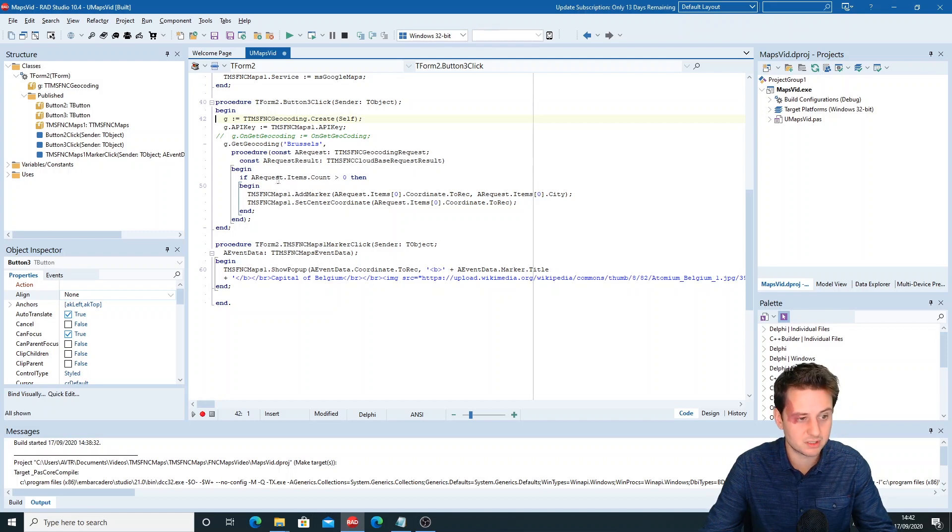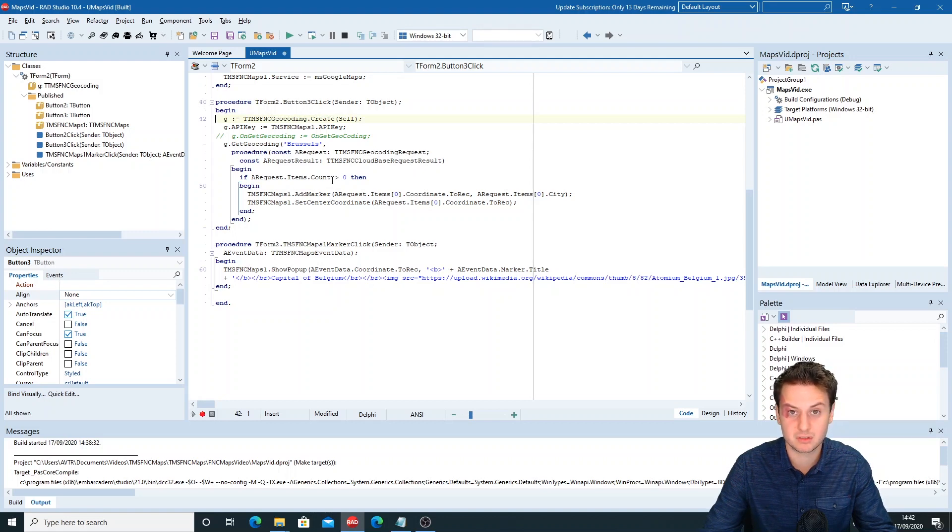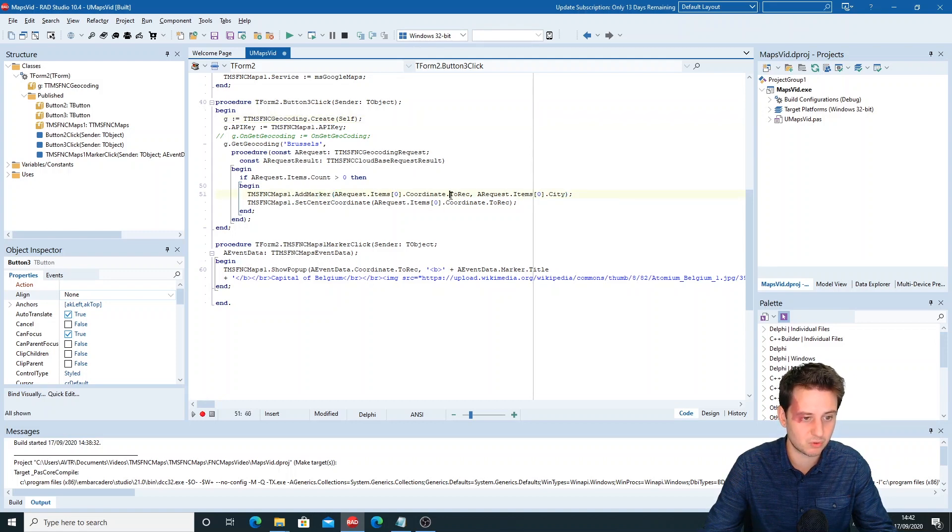To add the marker, we'll check if we have more than one item because you can have multiple hits on some location. Then we use the AddMarker method where we set the coordinate that we've retrieved as the coordinate and the city as the title for the marker.